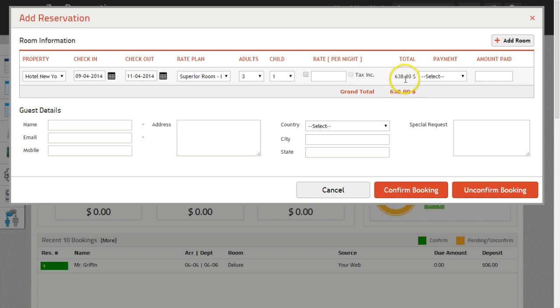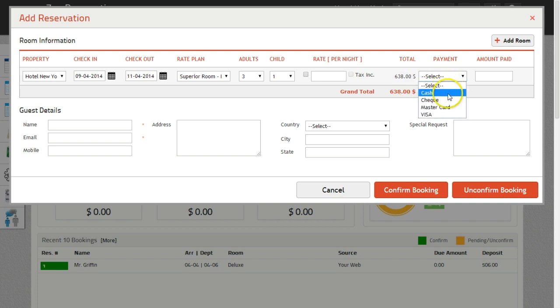Total will show you the total amount payable by the guest for their entire stay. In the Payment option, select the mode of payment through which the guest will make the payment. Amount paid will show the amount paid by the guest.